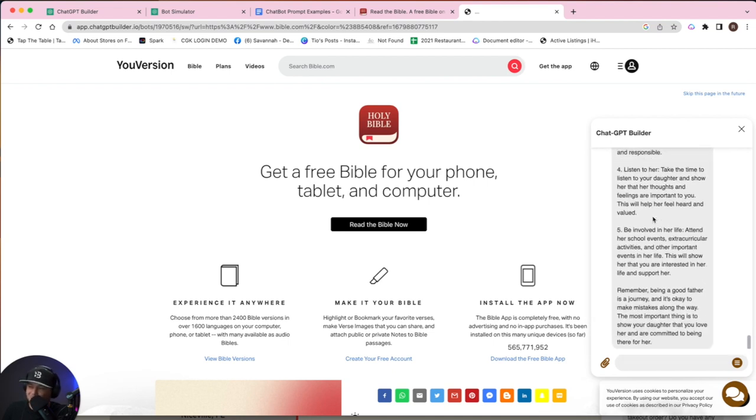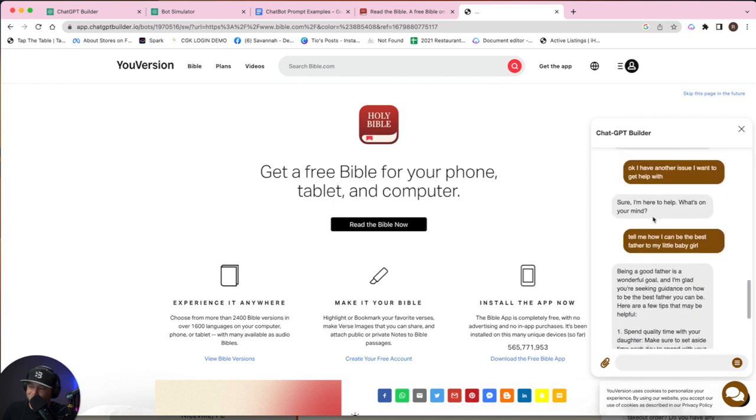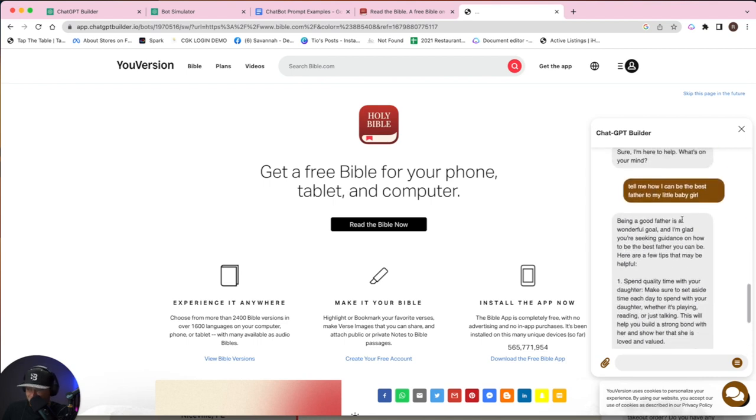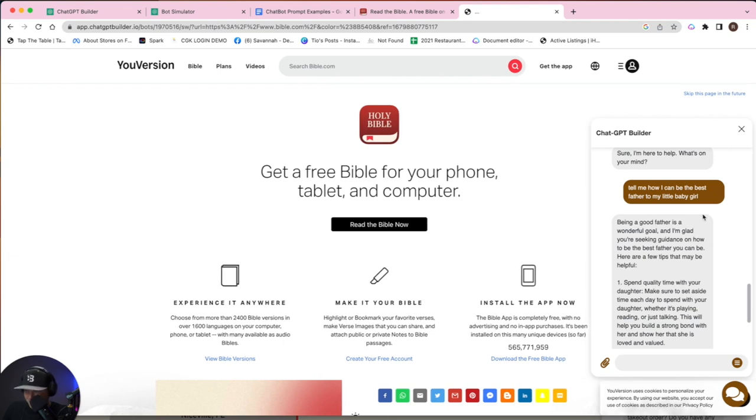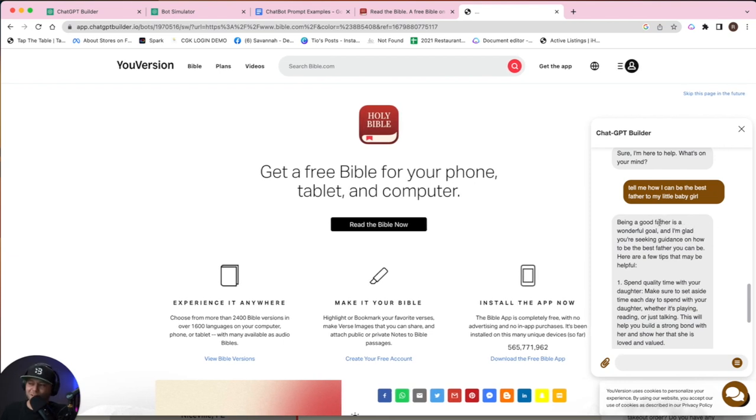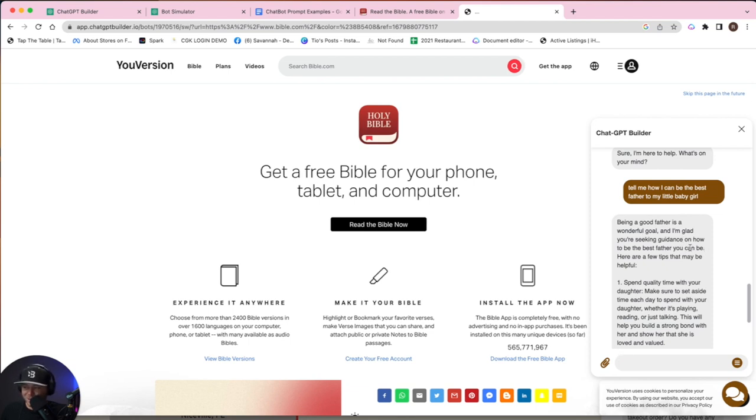Boom. Look at that. Being a good father is a wonderful goal. I'm glad that you're seeking guidance on how to be the best father. Here are a few steps.